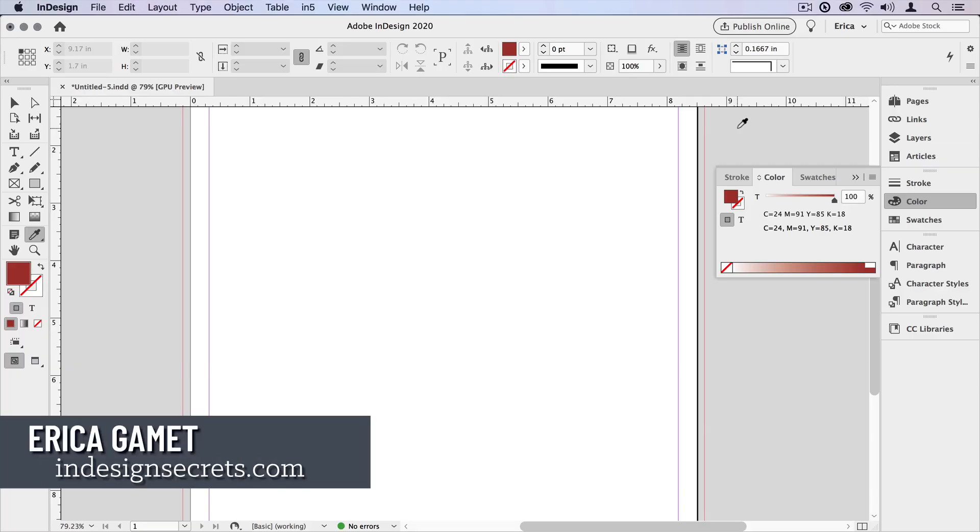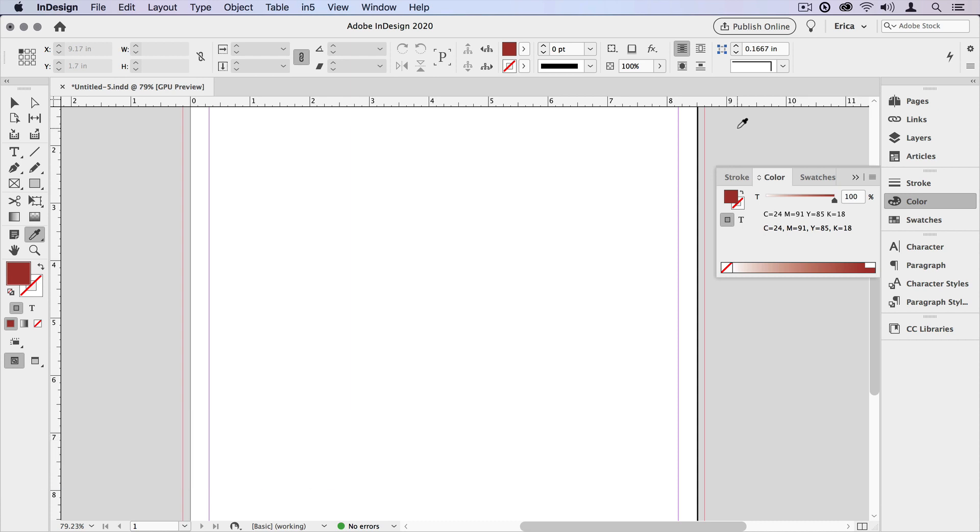Hi, I'm Erica Gamet with InDesign Secrets, and in this video I want to show you the color theme tool in InDesign. It's a great way to bring in a color palette from somewhere else.